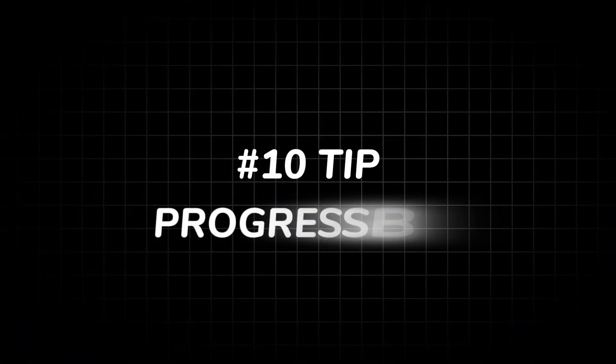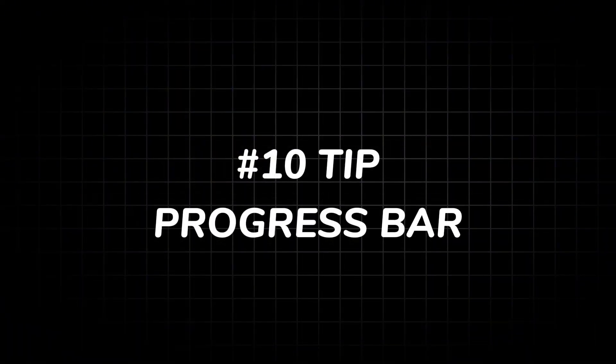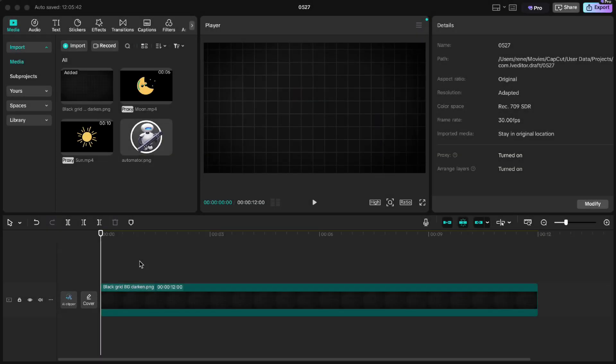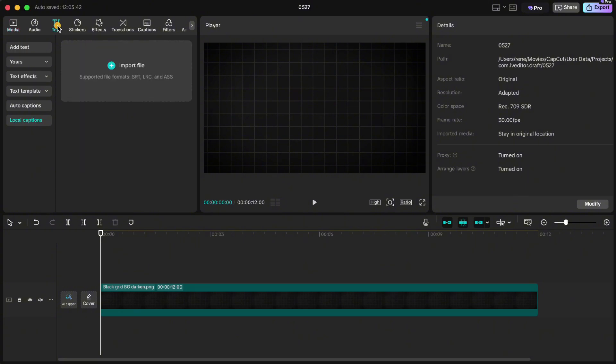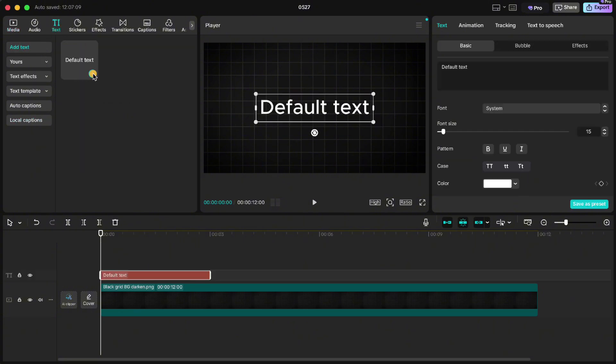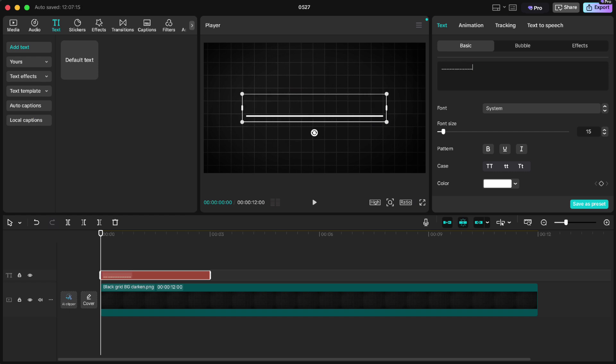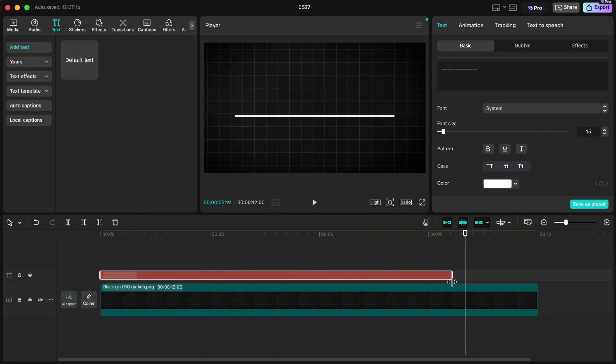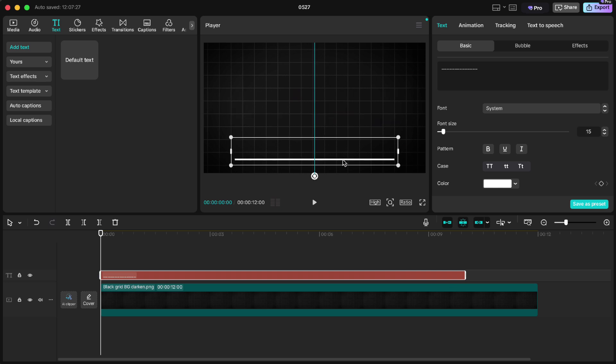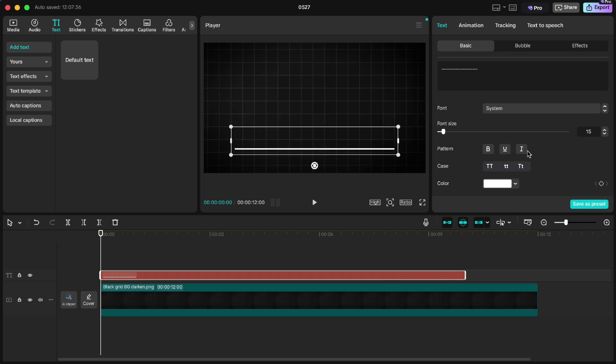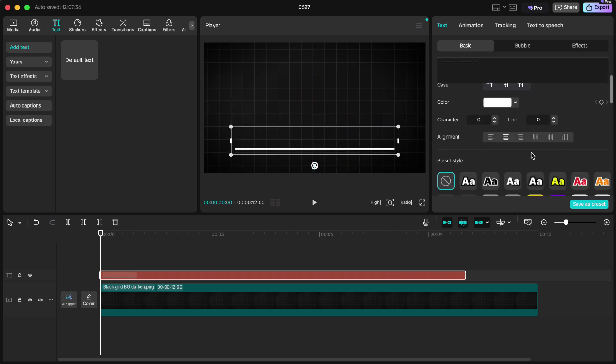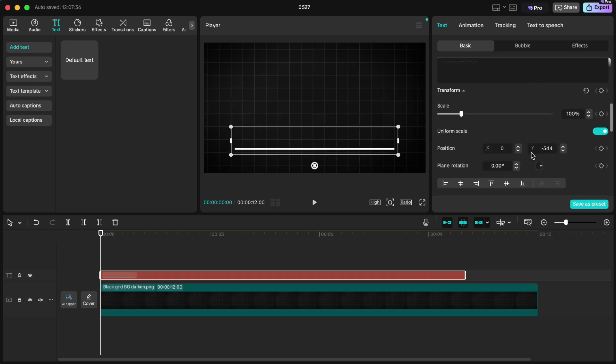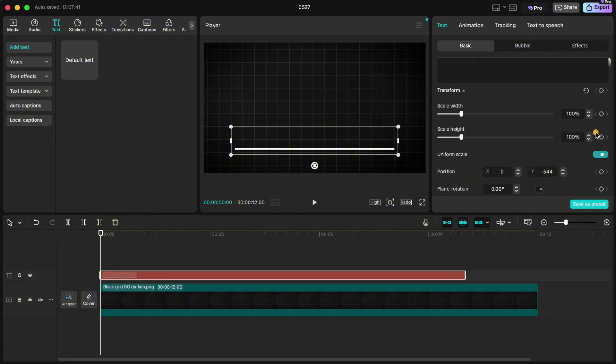Tip number 10: progress bar. I will show you quick and easy progress bar. Go up to text and add a text. Write underscore to get a line like this one. Then move your playhead to the 10 second mark, because we will create a 10 second progress bar, and extend it to the playhead. Move the line down, scroll down and uncheck uniform scale because we will make it a bit thicker. Then scroll down more, click on glow.